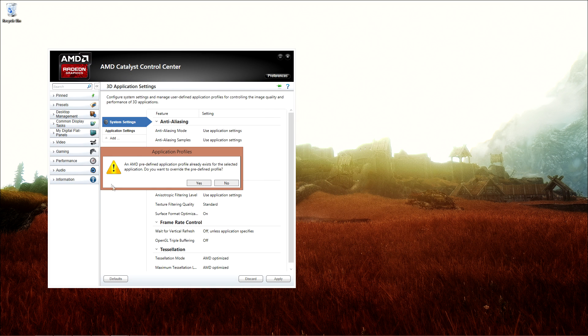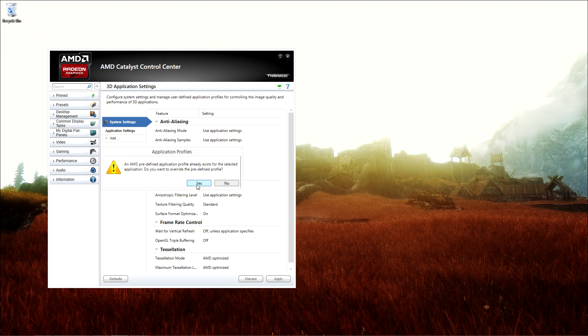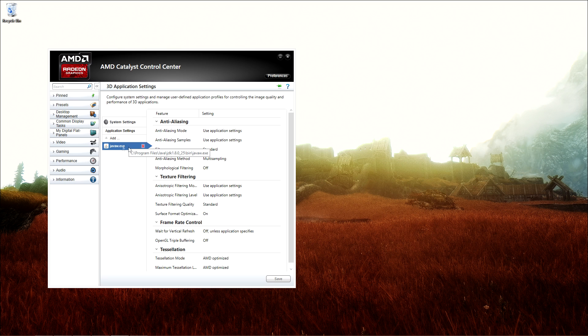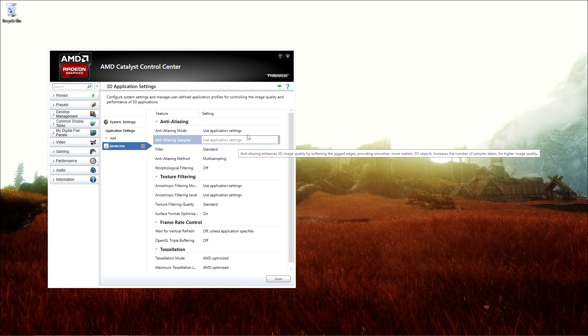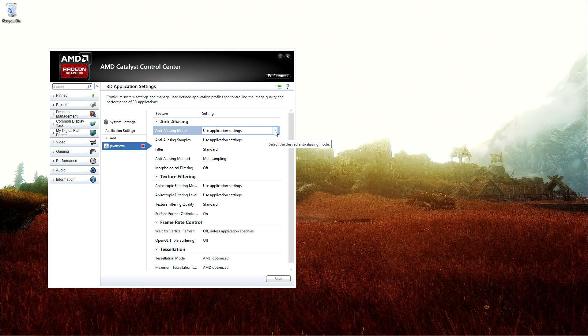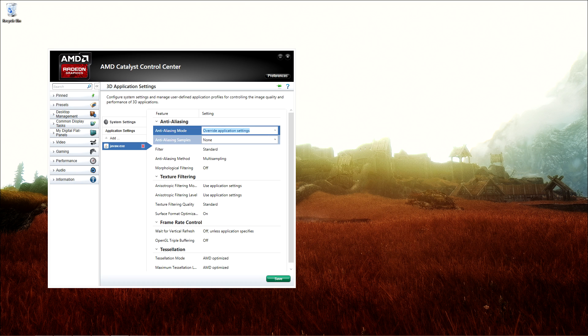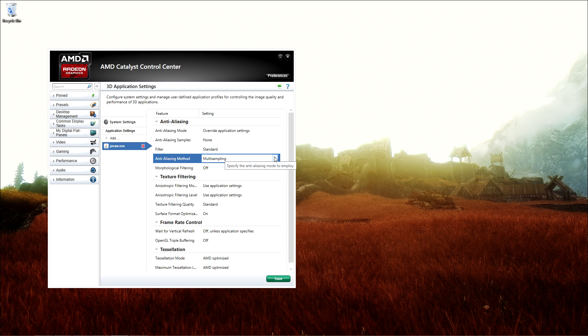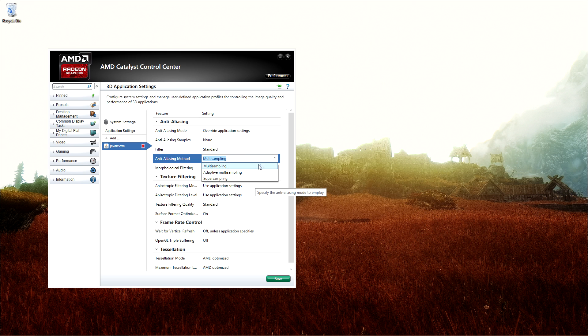It'll give you this little pop-up—just click on Yes. Now once we're in this tab, click on Override for the mode, and here you can select the method. That can be multi-sampling, adaptive, or super sampling. Doesn't really matter, it's your choice.